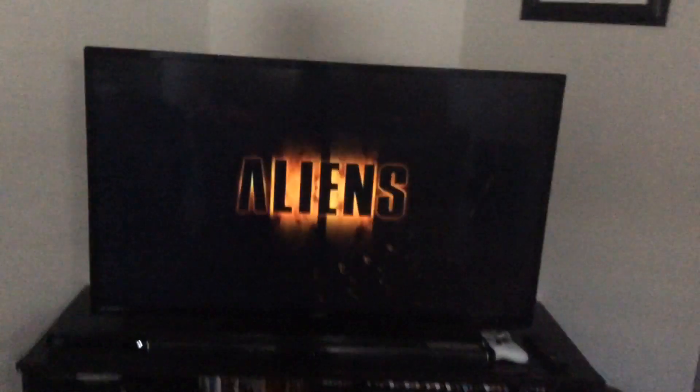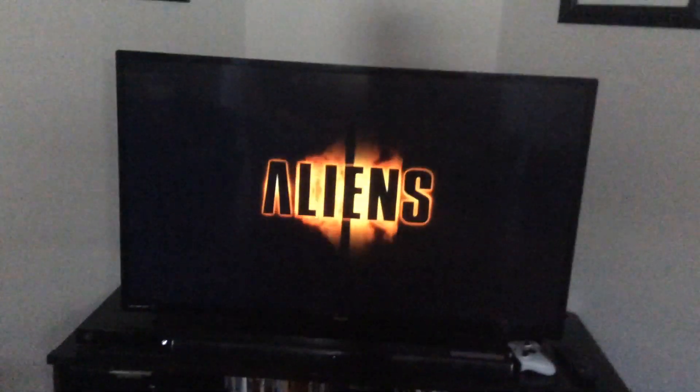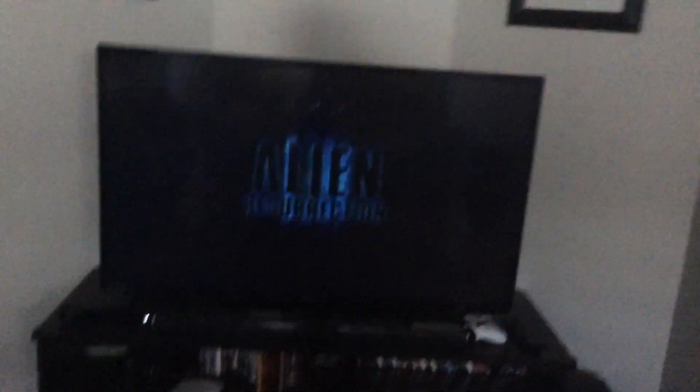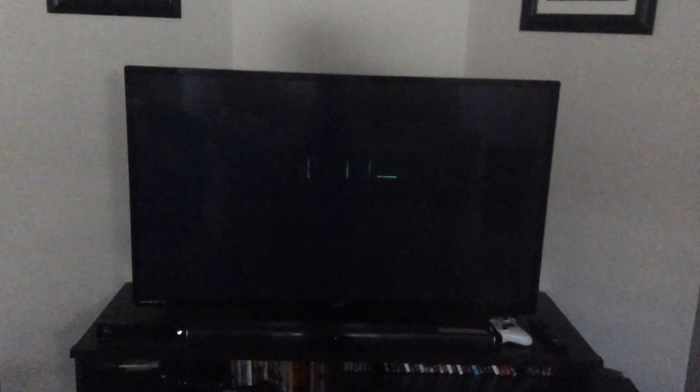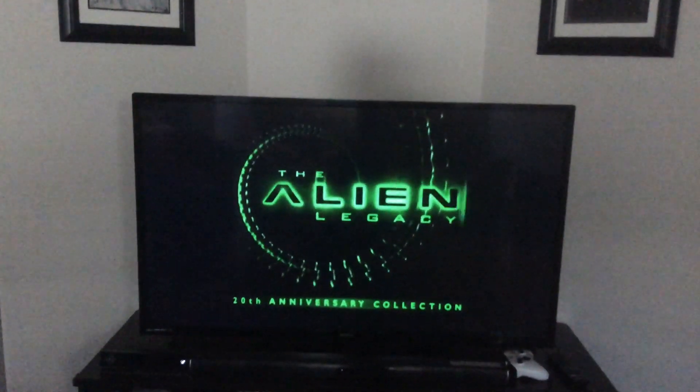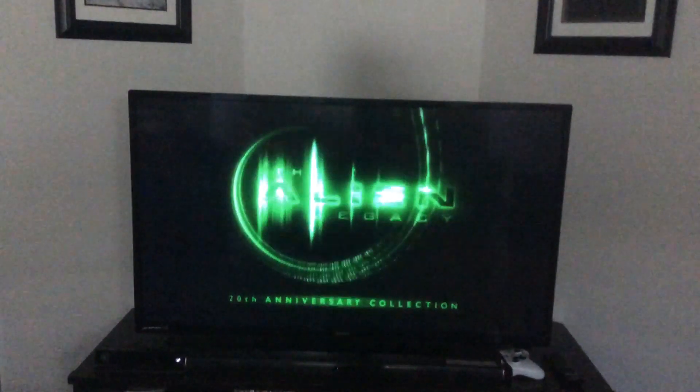Aliens. Alien 3. Alien Resurrection. The Alien Legacy. The 20th anniversary edition collection.